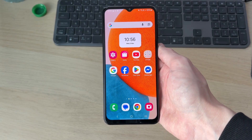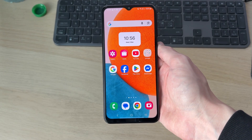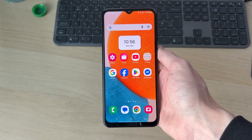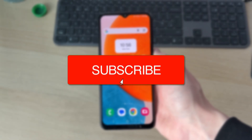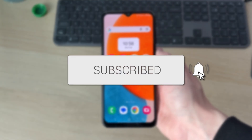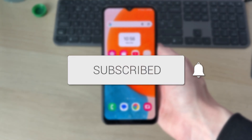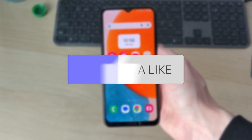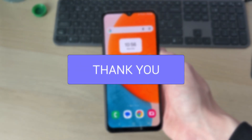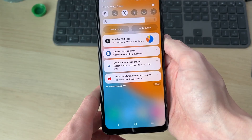We'll guide you through how to fix an Android phone not receiving calls. If you find this useful, consider subscribing and liking the video. This can be annoying because you can end up missing important calls.